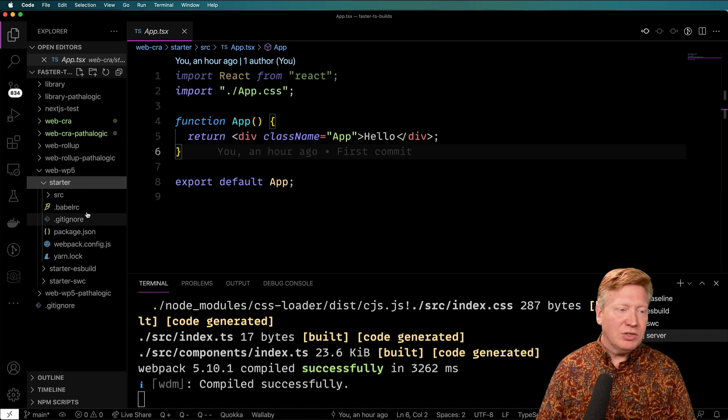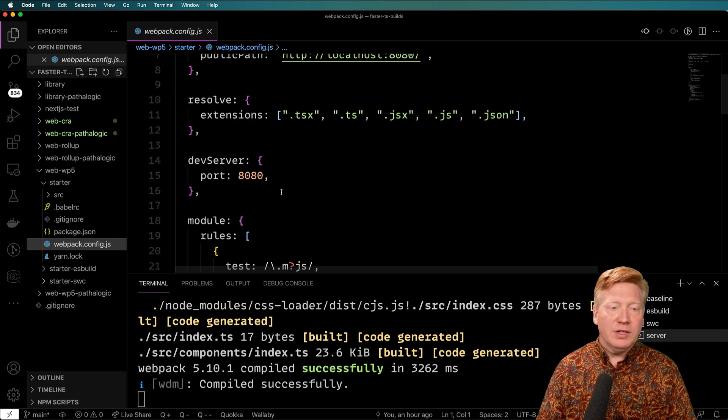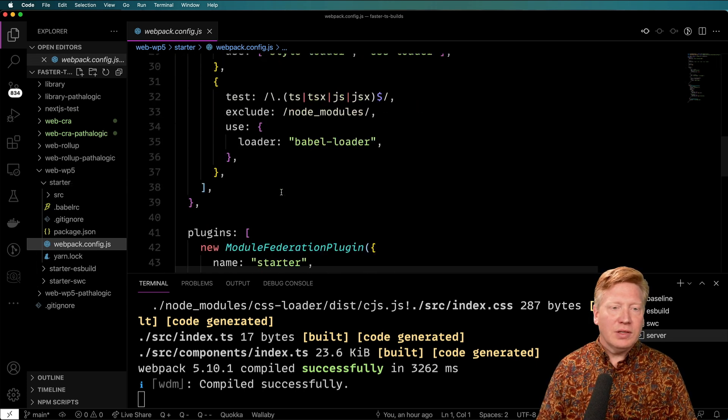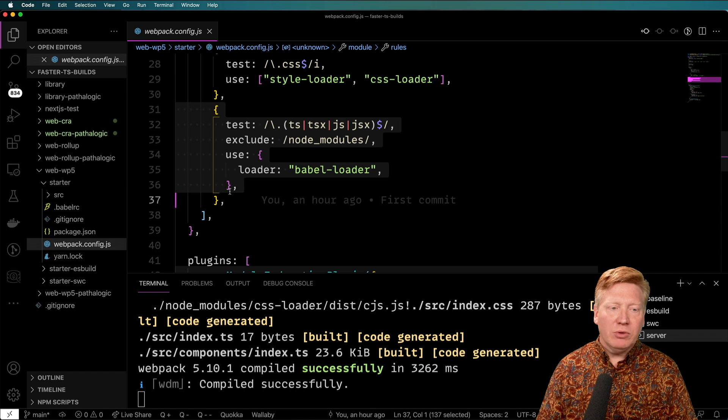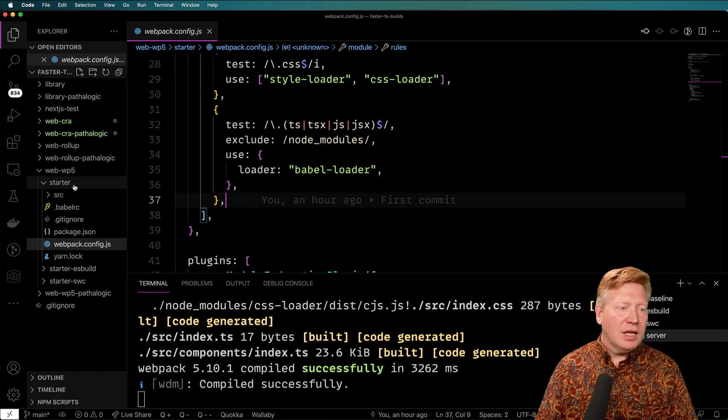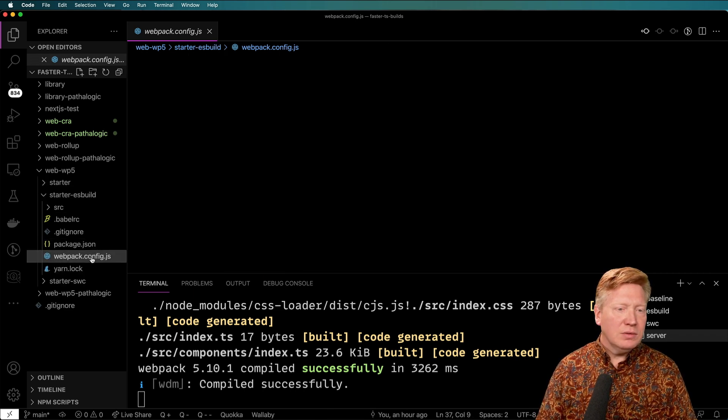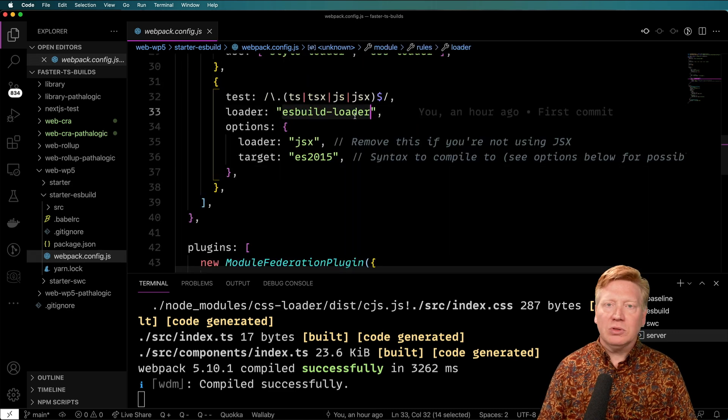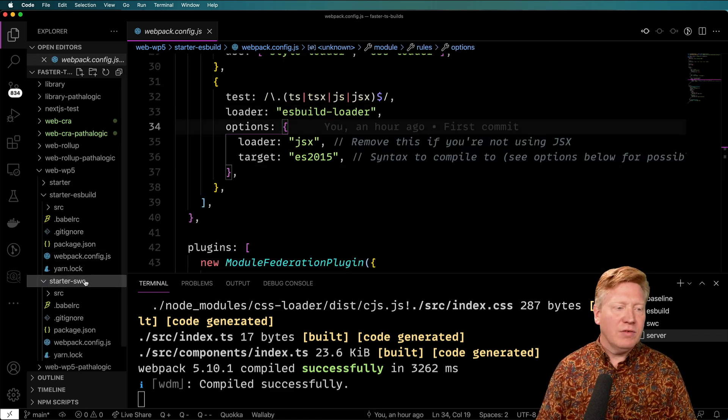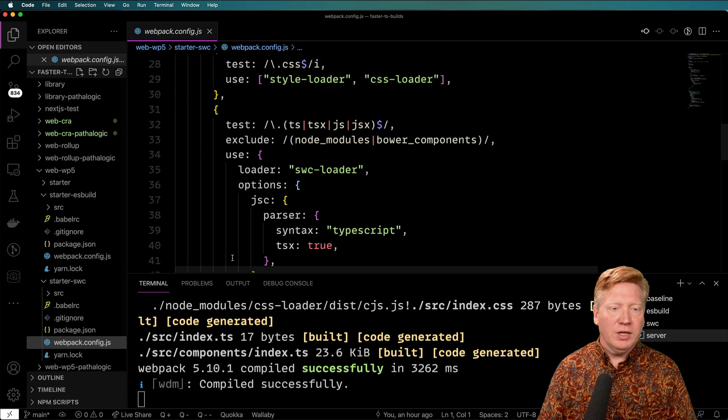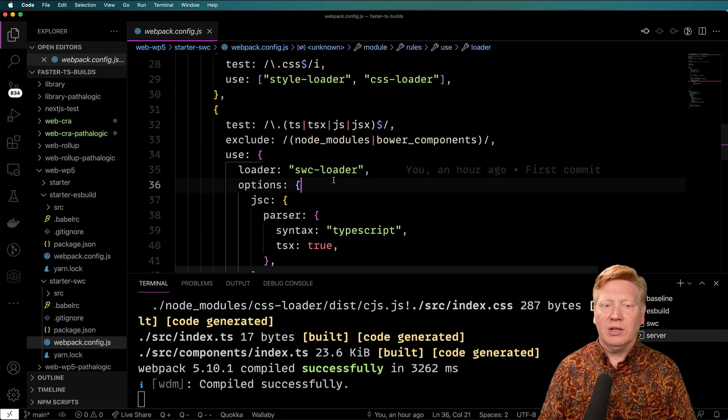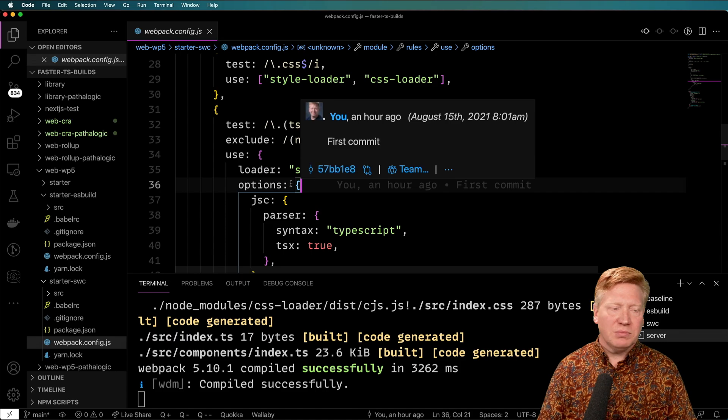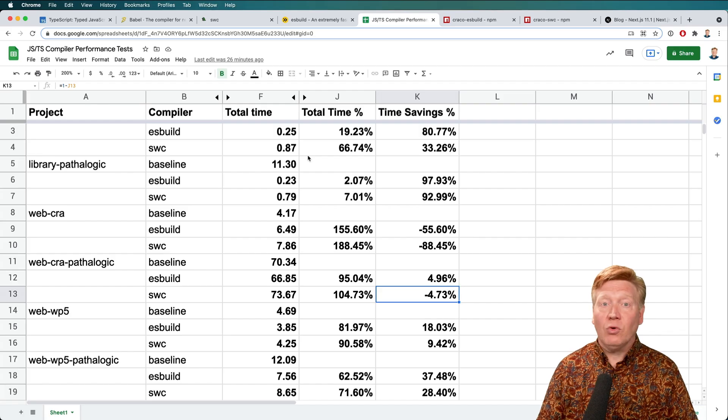So let's go take a look at how that's integrated, because I think it's actually kind of interesting. So over here in our Webpack config for Webpack 5, normally, we would just have Babel Loader. And in the case of ESBuild, instead of Babel Loader, we bring in ESBuild Loader. And in the case of SWC, we bring in SWC Loader, and you get some options and things like that. So pretty easy stuff. So how do they perform? Well, let's go take a look.